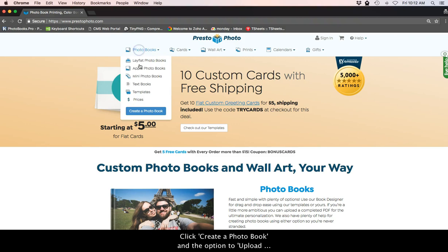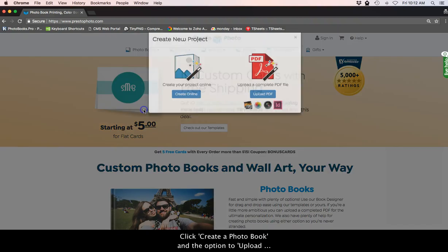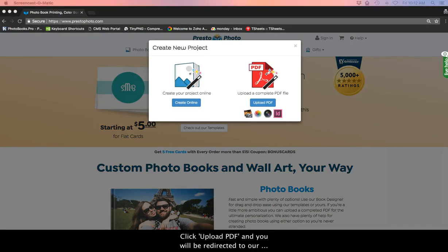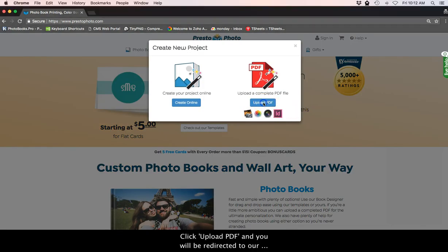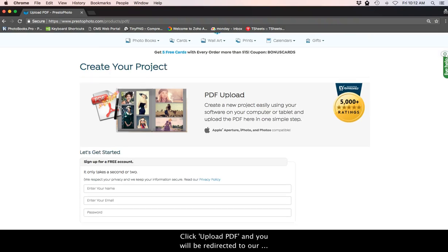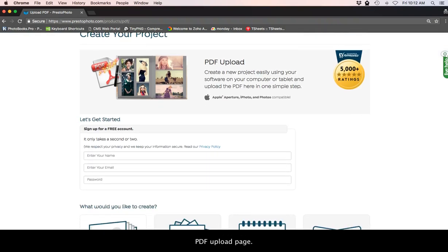Click create a photo book and the option to upload PDF will appear. Click upload PDF and you will be redirected to our PDF upload page.